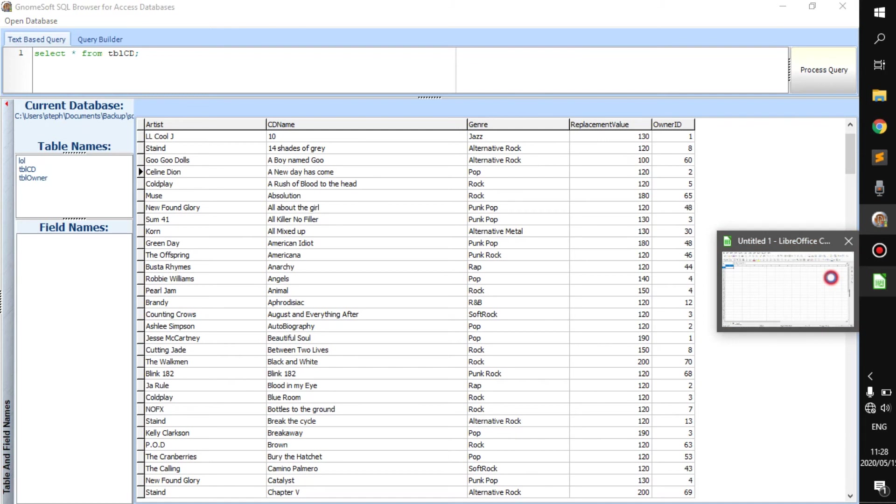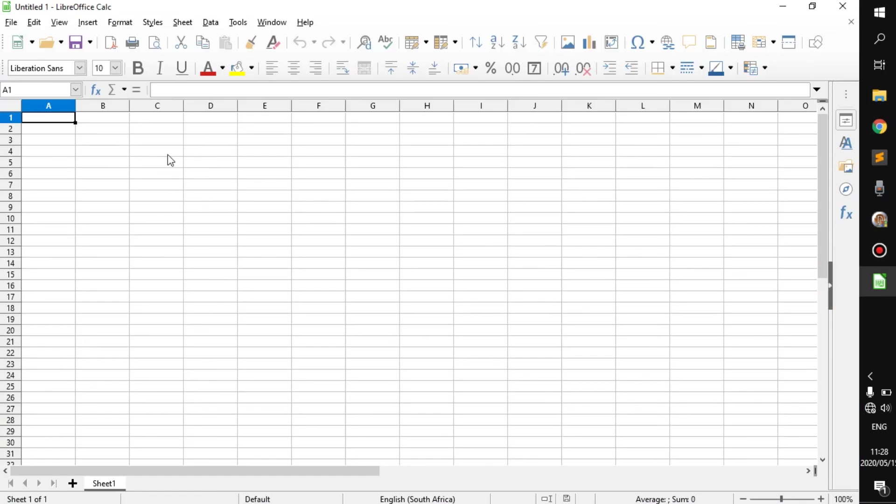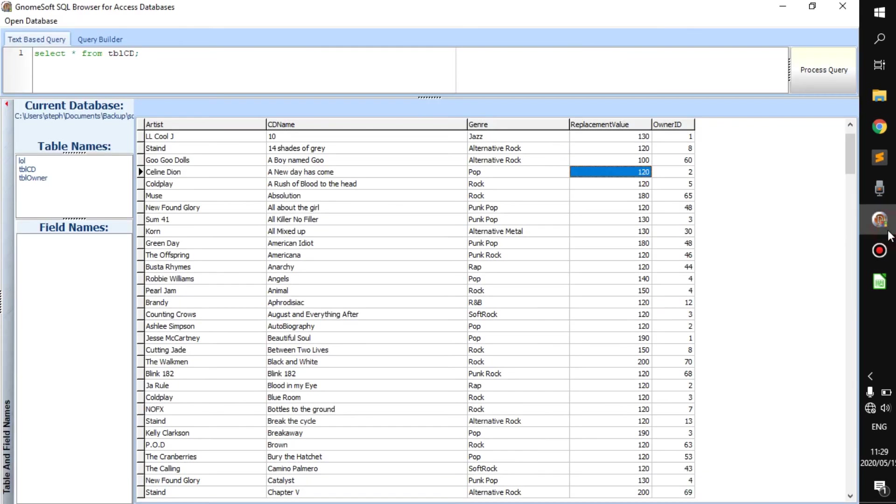Now LibreOffice Calc is quite a lot like Excel. And Excel itself, you can see as somewhat of a database-like application. So to explain it, this is a database, or this is the table inside of a database.